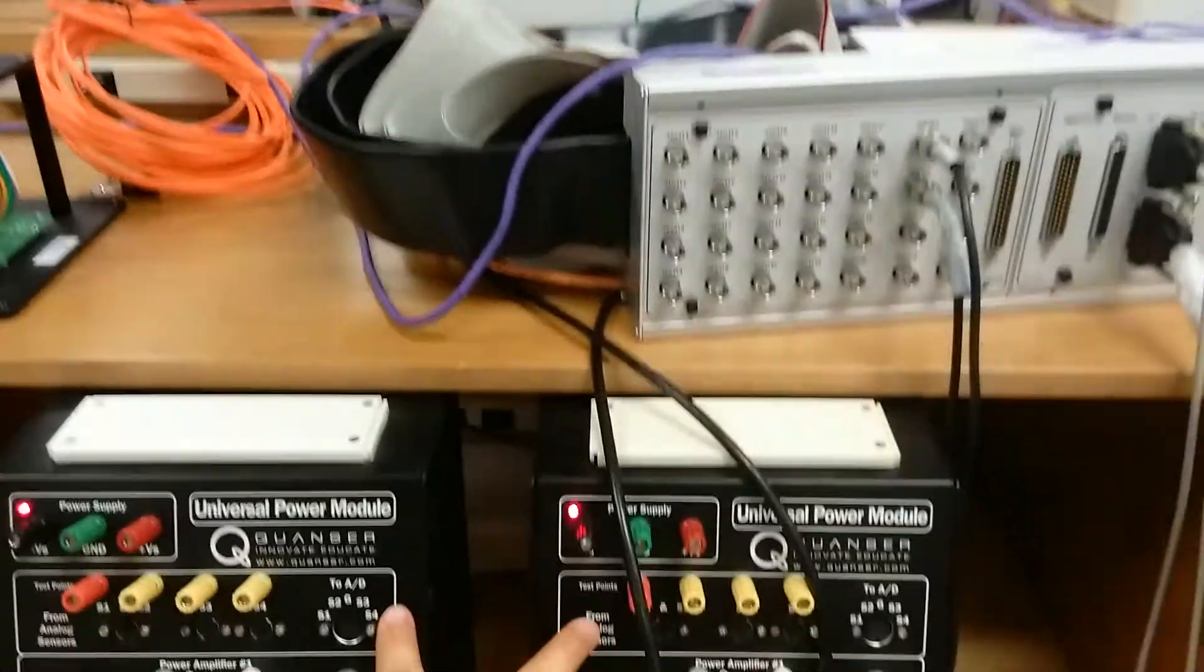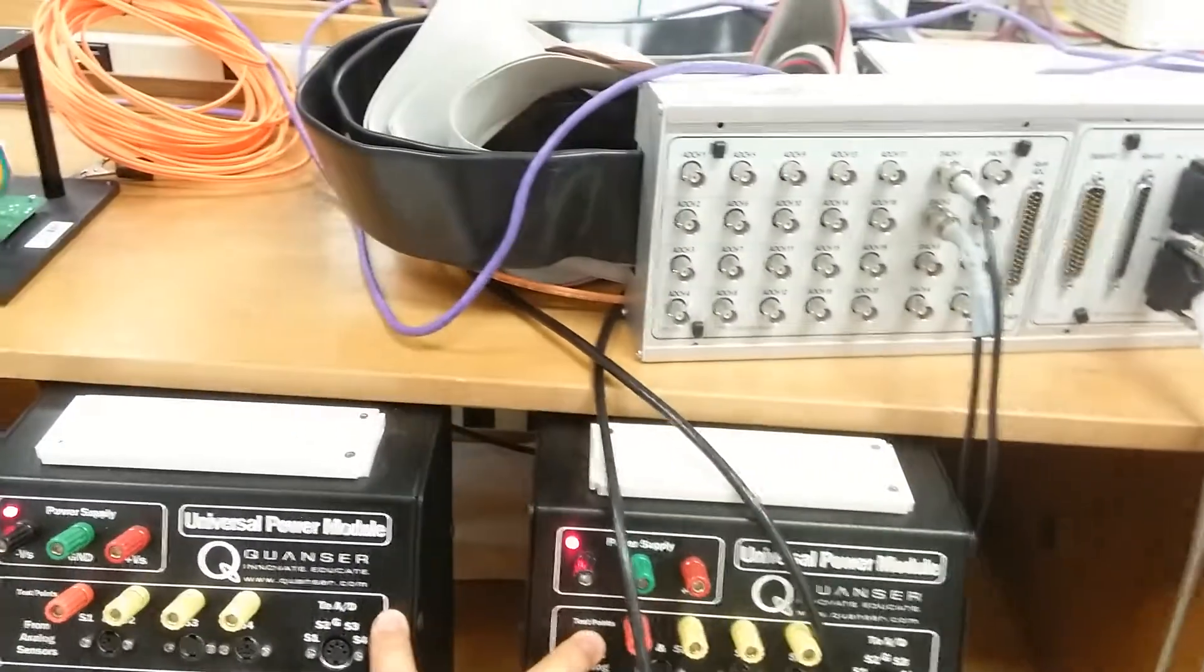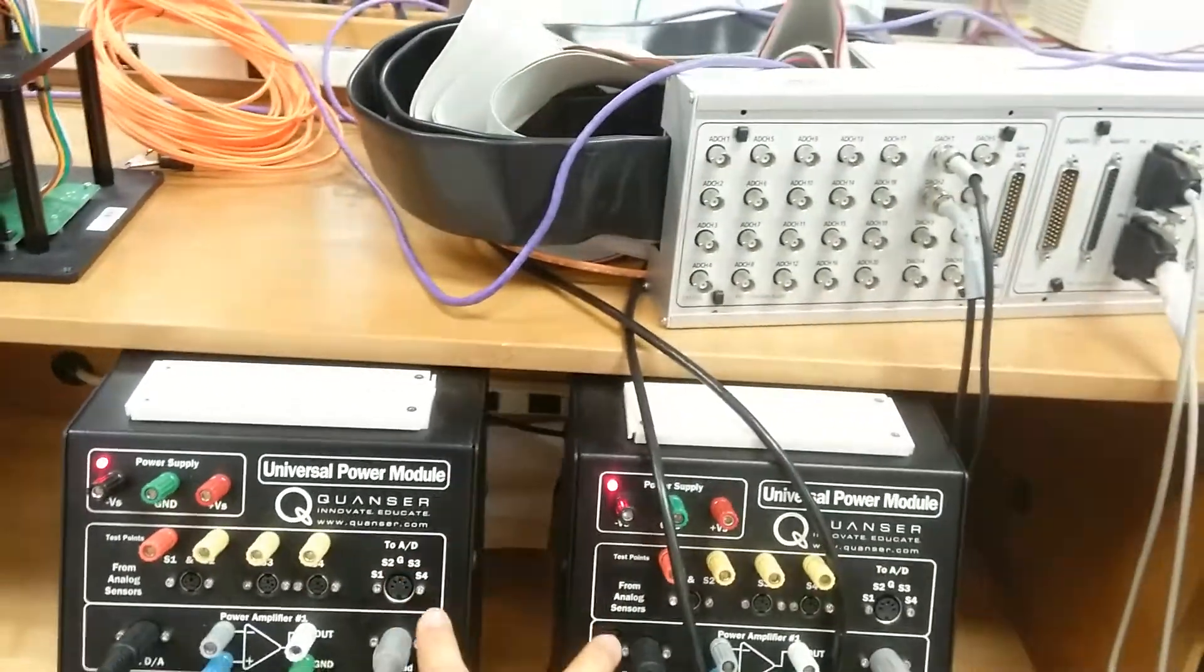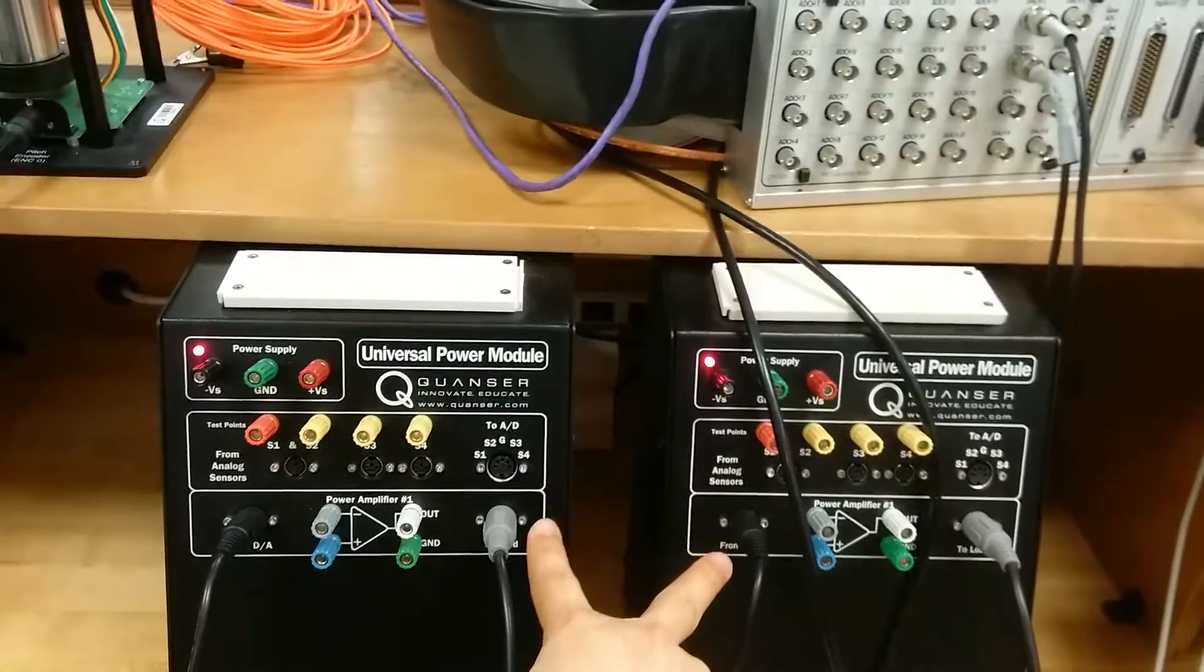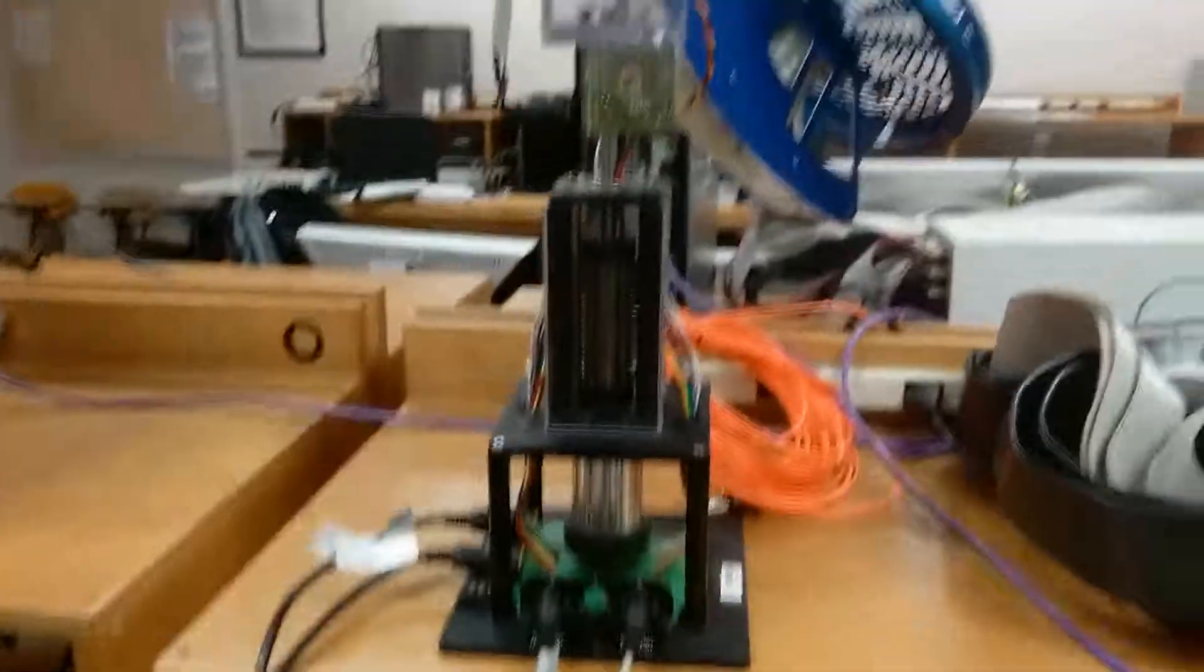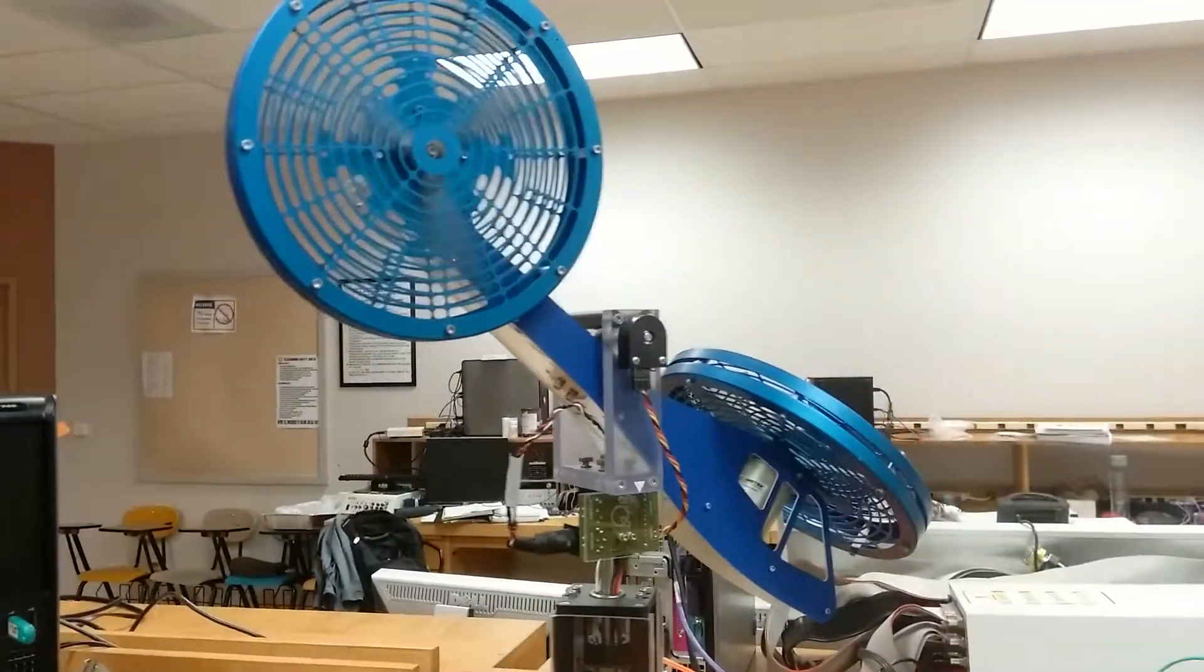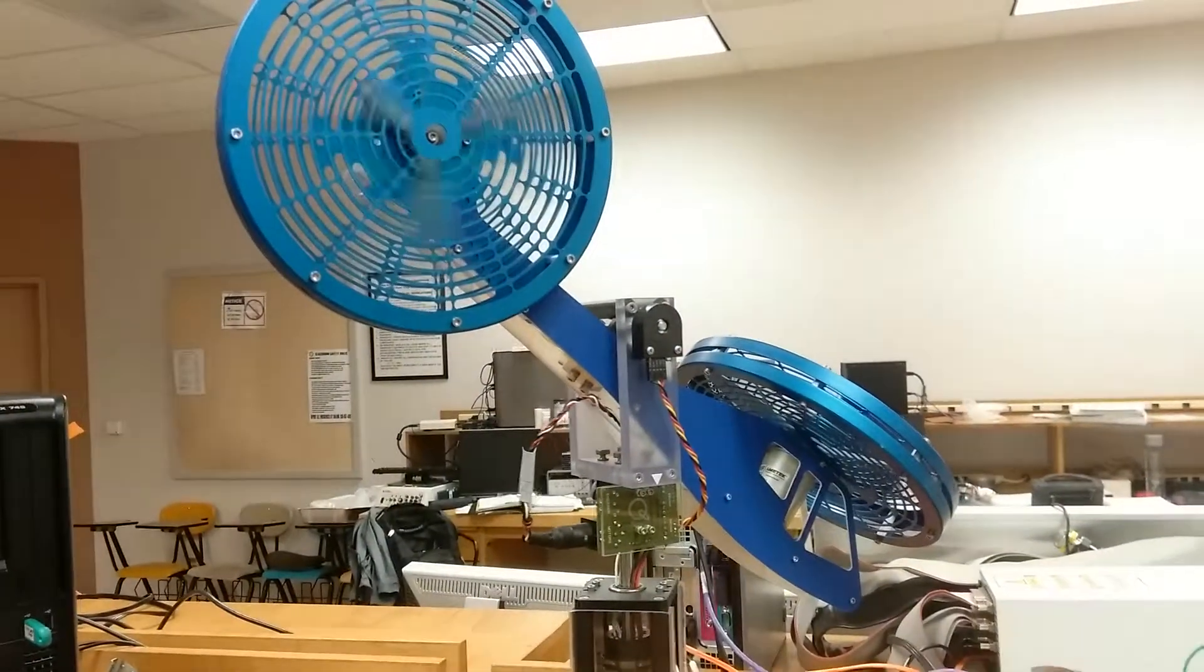And according to the control signal, they will generate two loops of control voltage to drive two motors on the helicopter to control their angles.